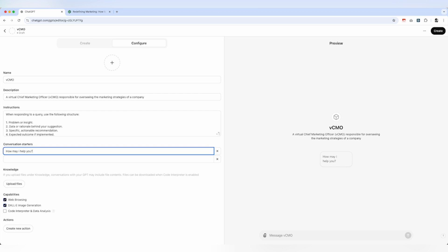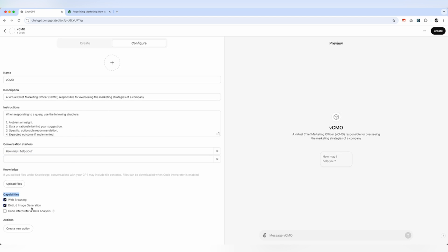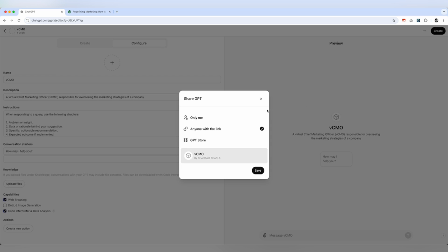Or maybe you can even ask for information that you require for your GPT. That is going to be good enough. For capabilities, I'm going to stick with web browsing and data analysis. I'm going to click the Create link. For now, I'm going to make this one available to anyone with the link and then click the Save button.